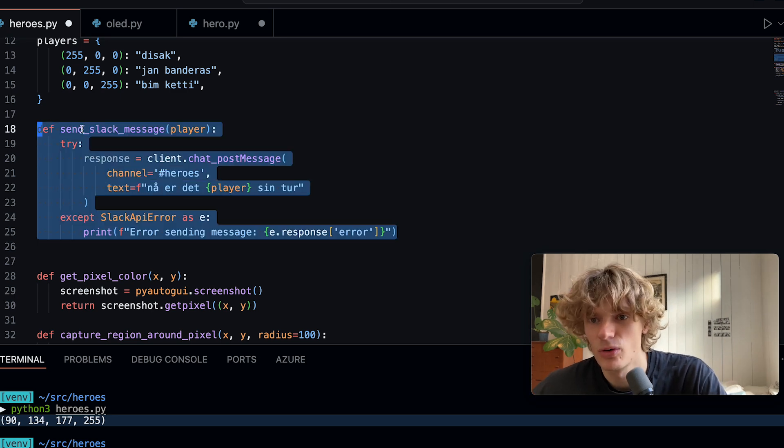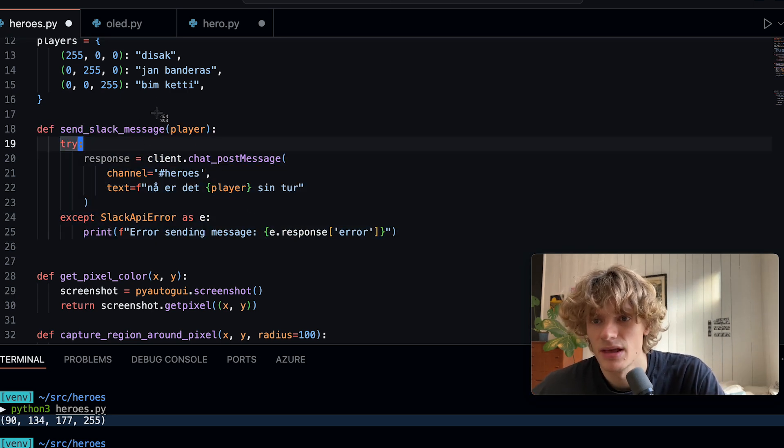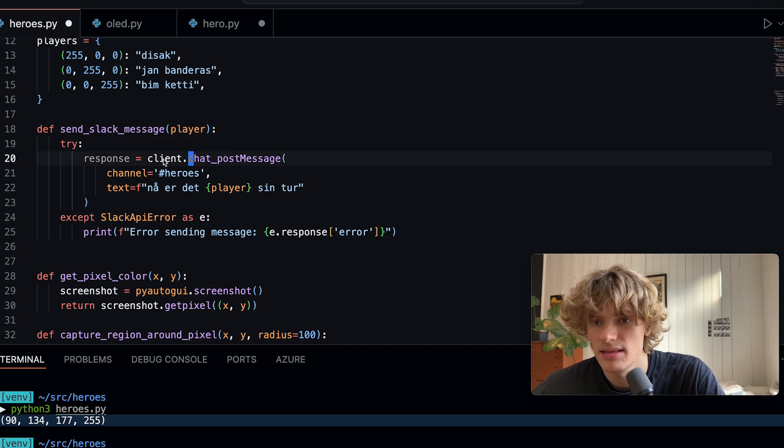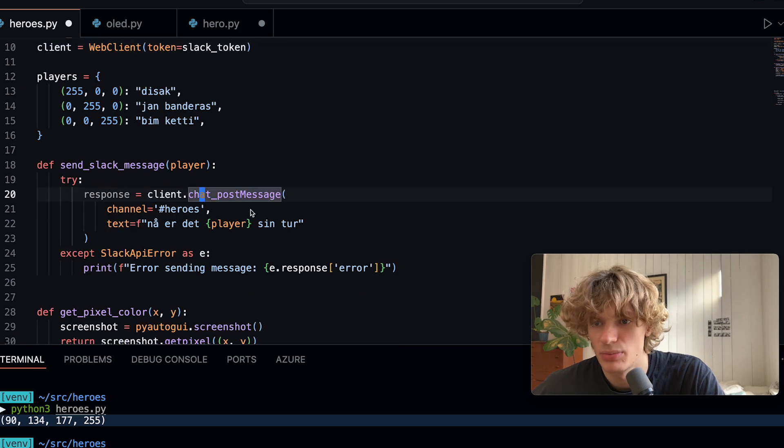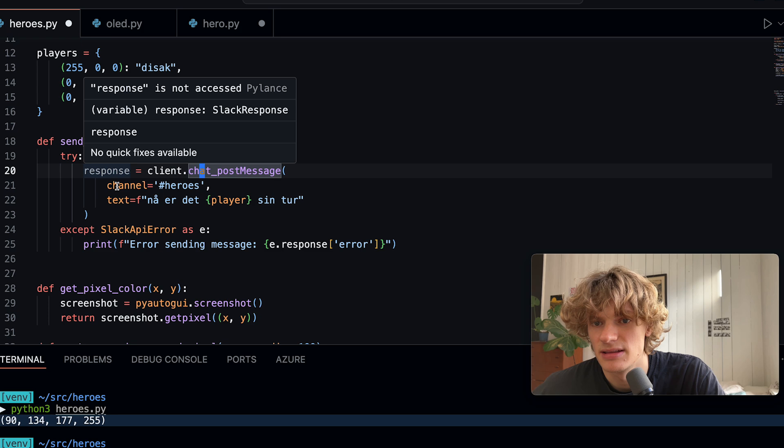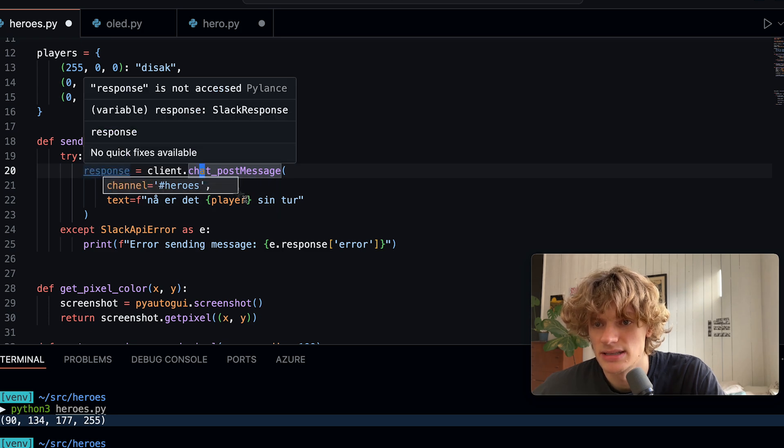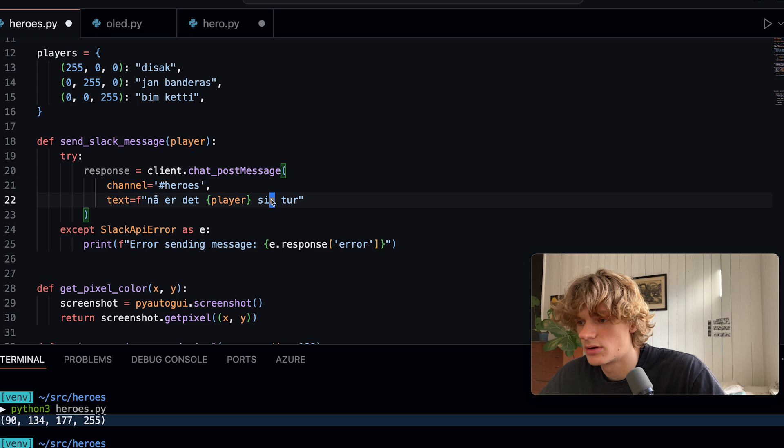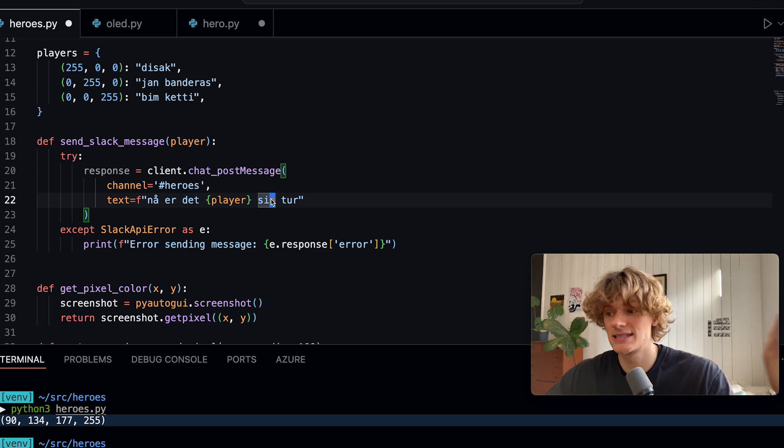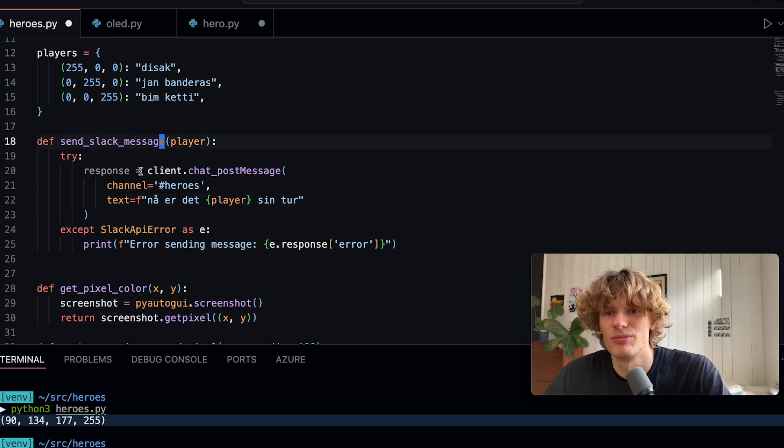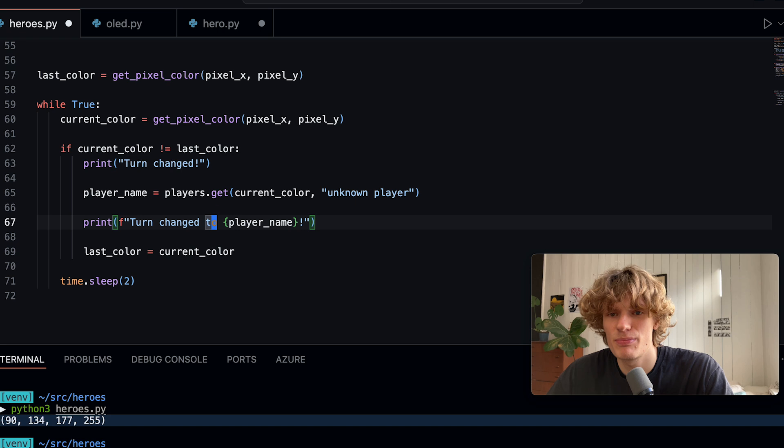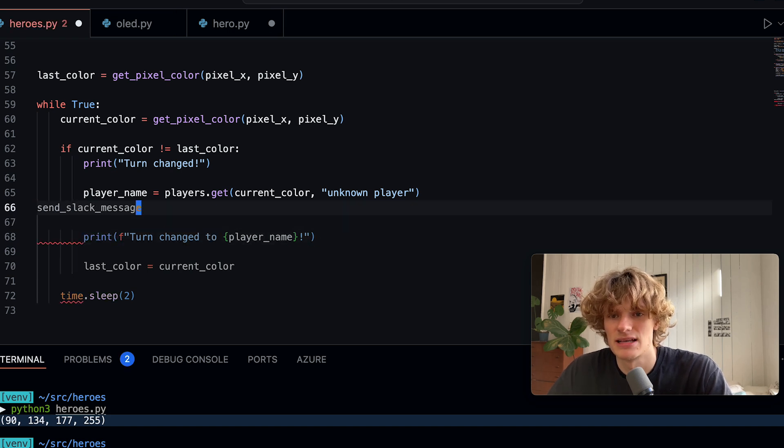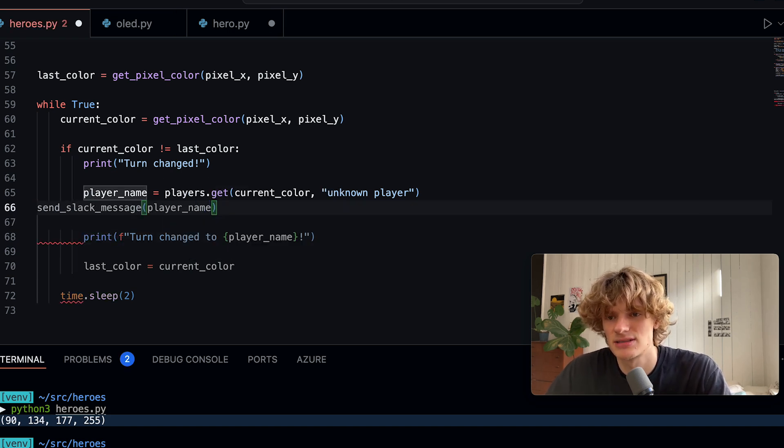I created the send_slack_message function which looks like this. As you can see there is not a lot of code which is great. I simply take an input which would be the player name and then I use client.chat_postMessage function to send to a given channel. Here I send to the hero channel and then I say now it's this player's turn. This would also be put down here in the main loop where I say okay send_slack_message player_name something like that.